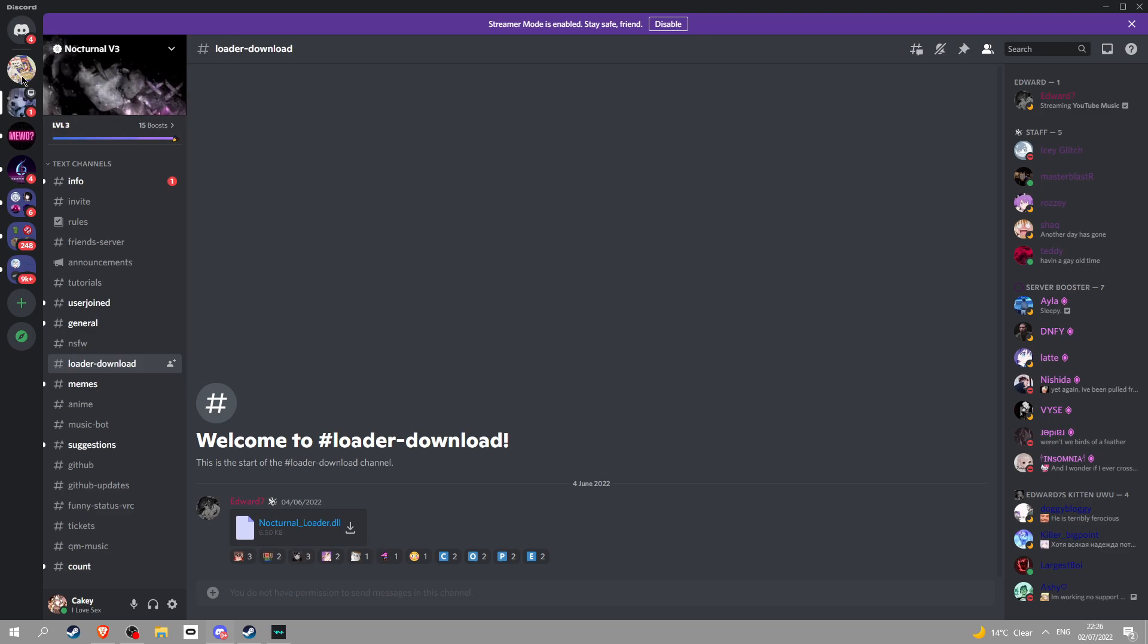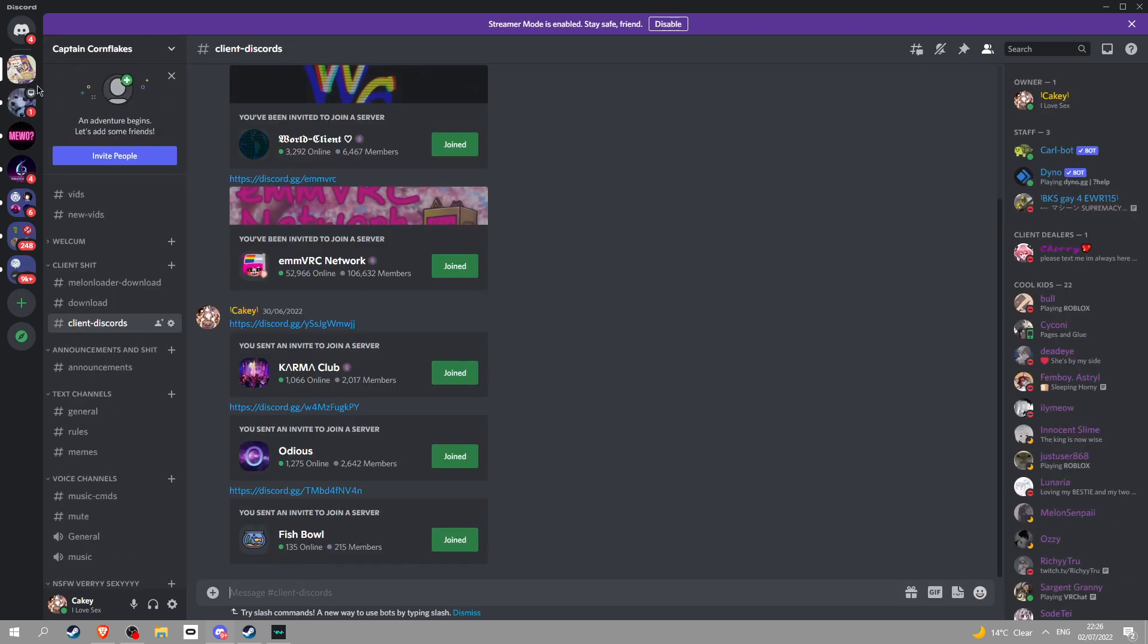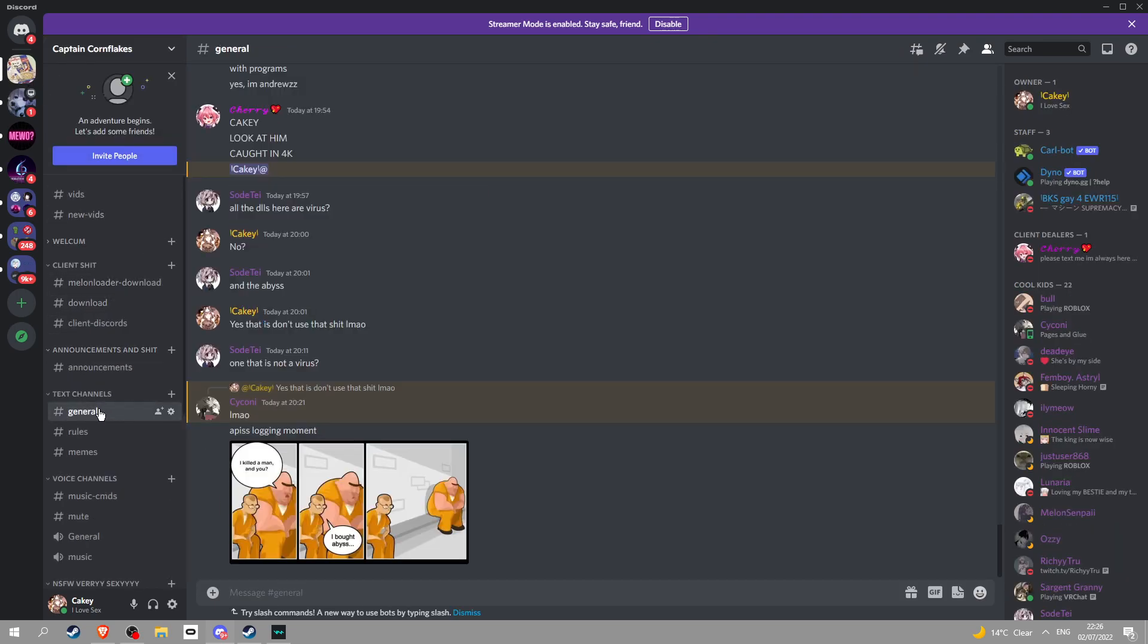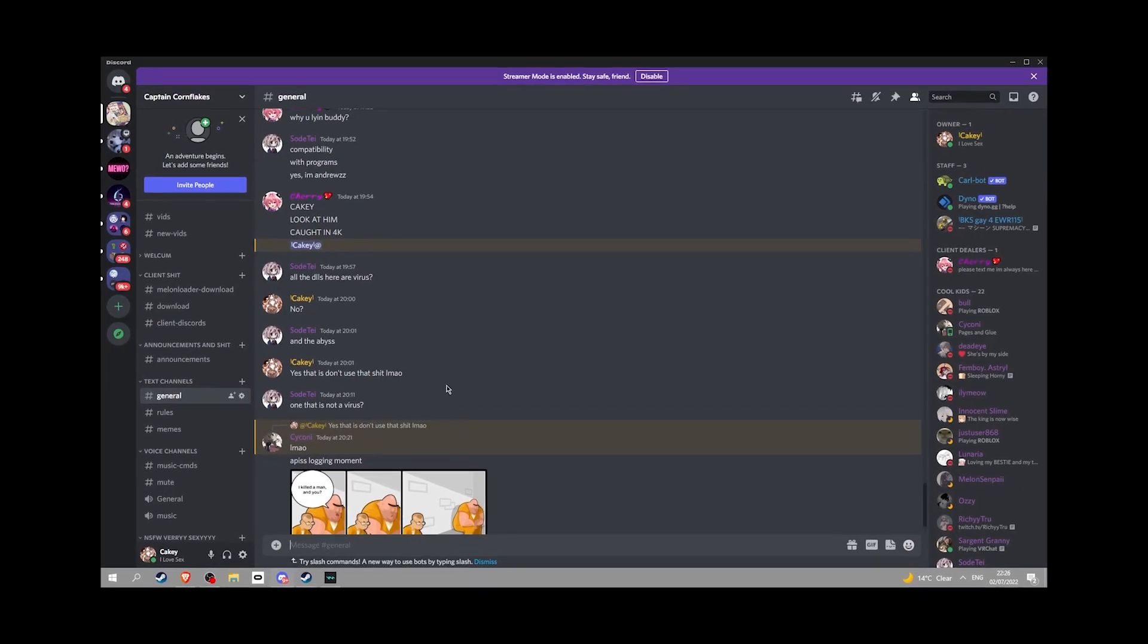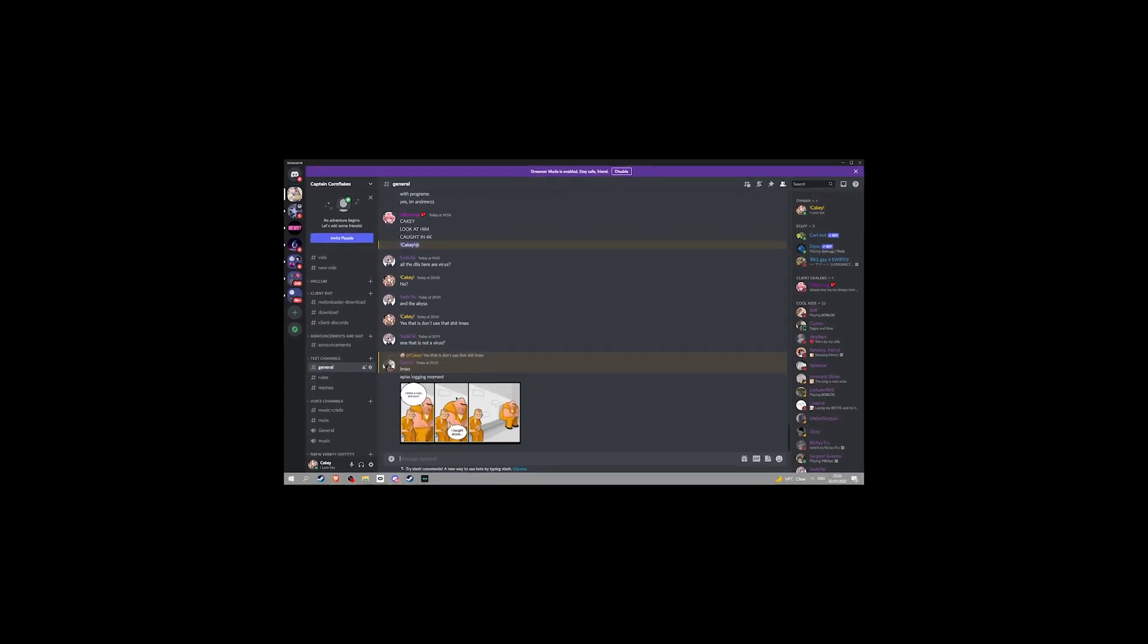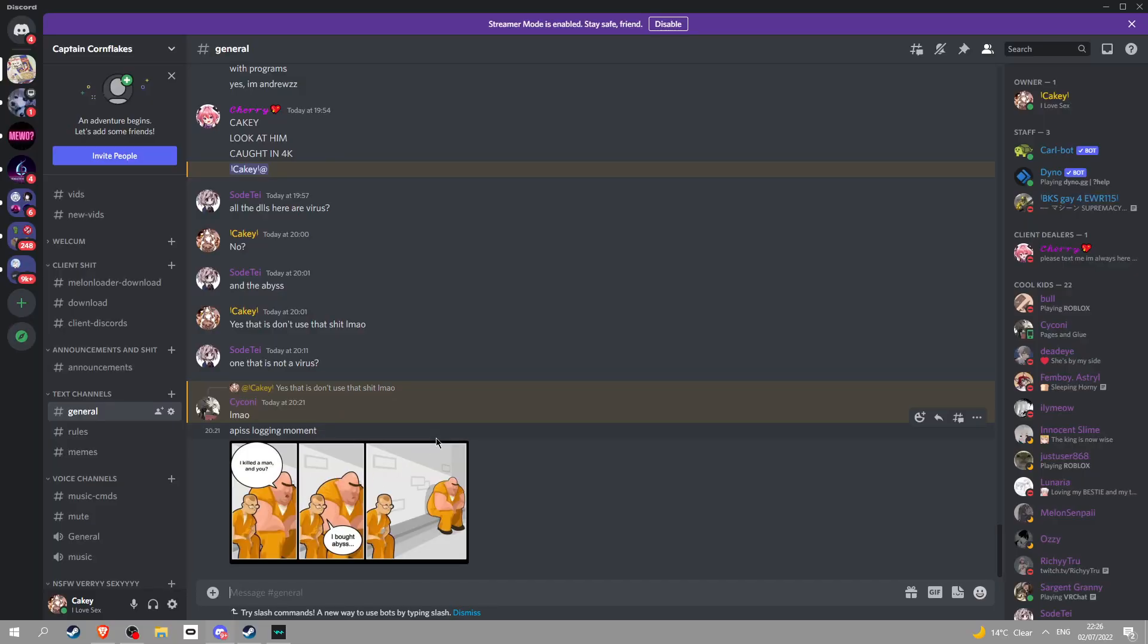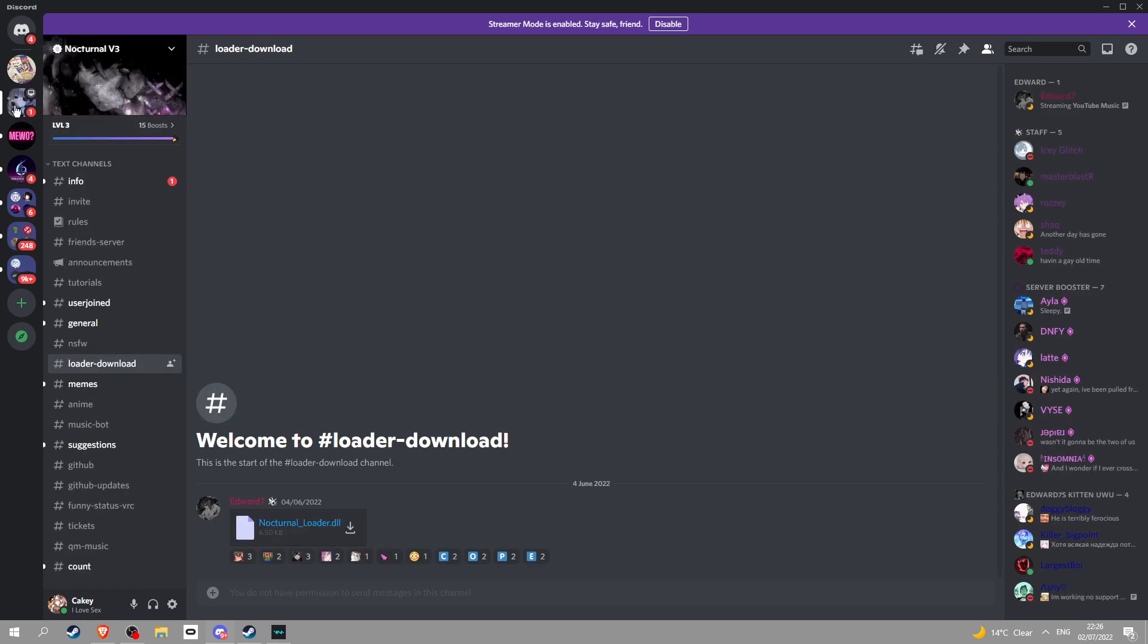Before we continue, if you have any problems, you can go into my server and maybe we can fix it. We might not be able to. We're not wizards, okay? If you really want the actual help from professionals, the people who made it, go into the Nocturnal.